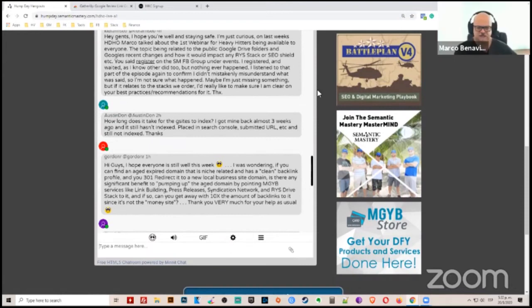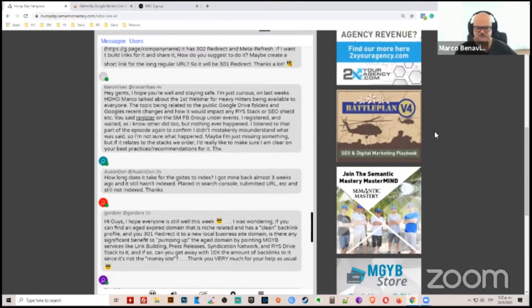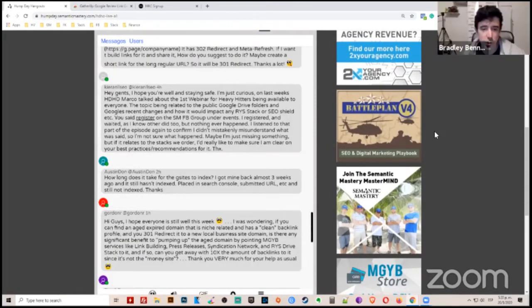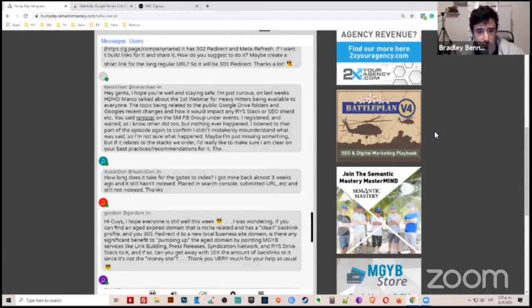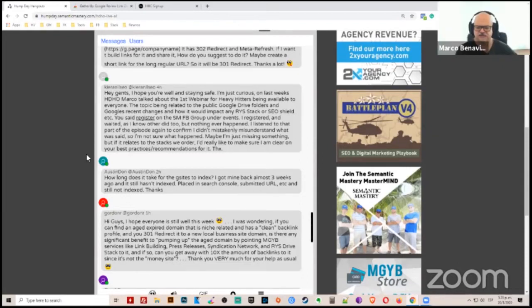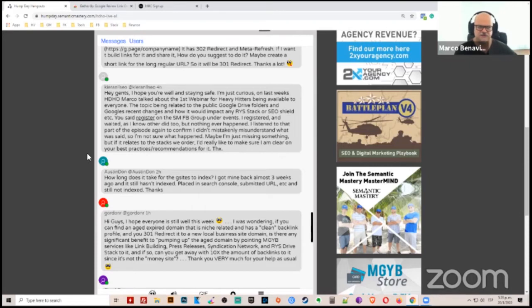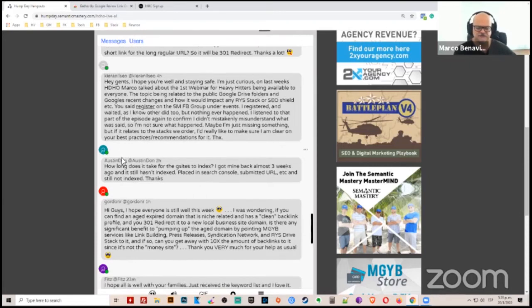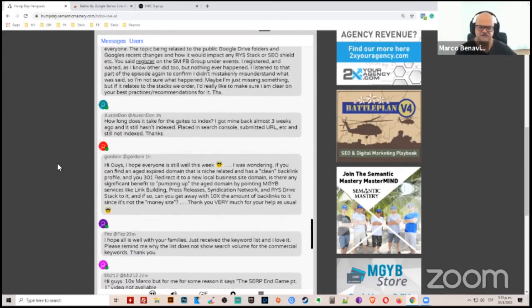How long it takes to index is however long Google takes to index it. Hang on a second. Did you get it back from us? Because if so, you have to go and check to make sure that we set it to index.